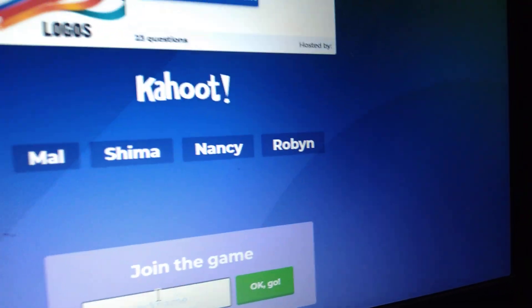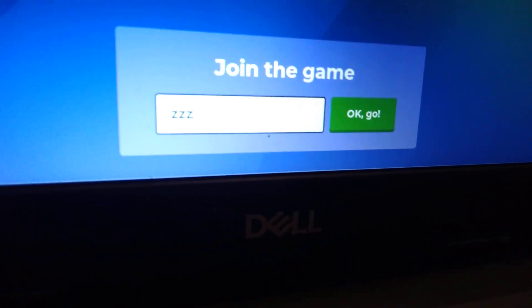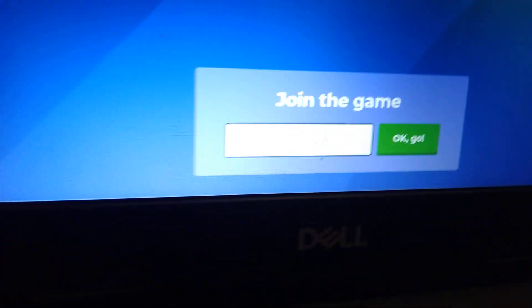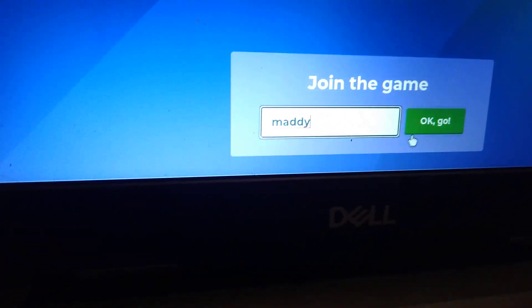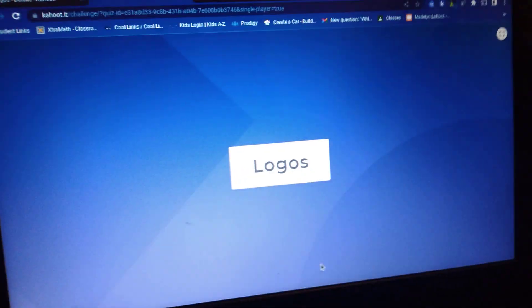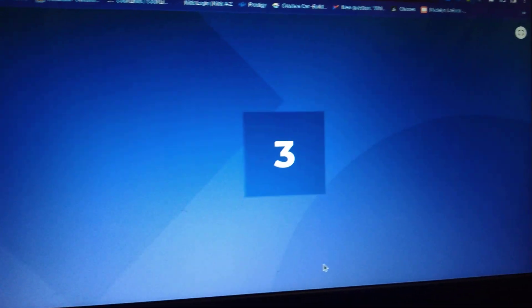What's up guys? So today I'm going to do a Kahoot. Let's put my name in. This is hard to do with a camera. I'll just put it in word case then. This is how you spell my name. And then you press OK go. And there's me. We're doing logos.